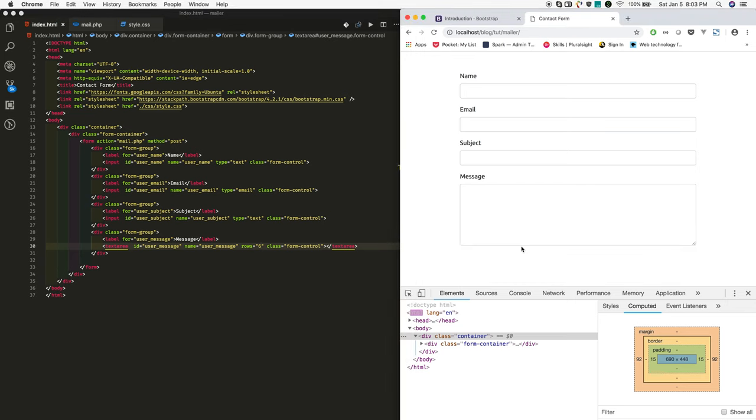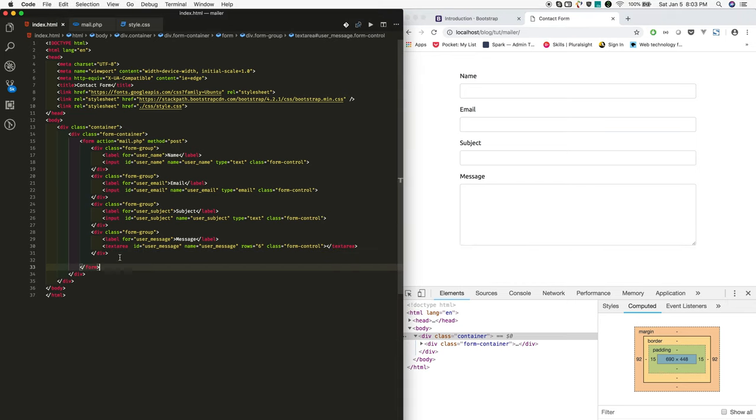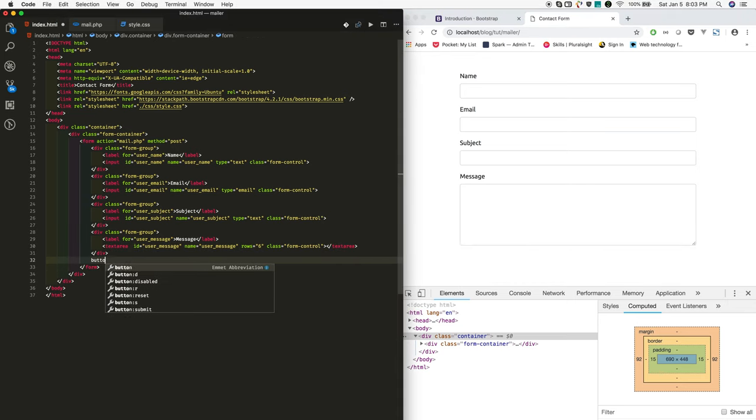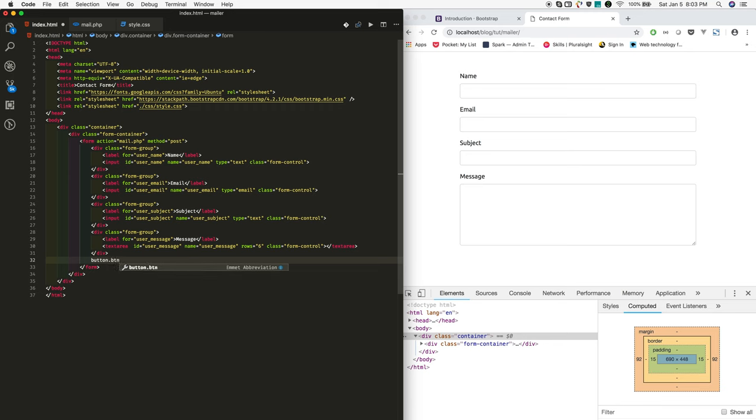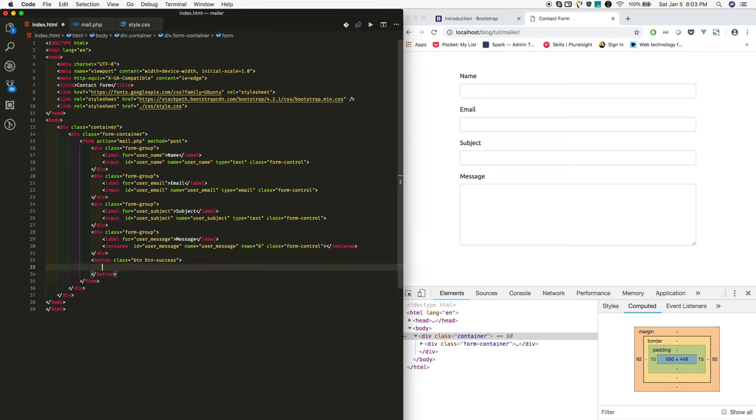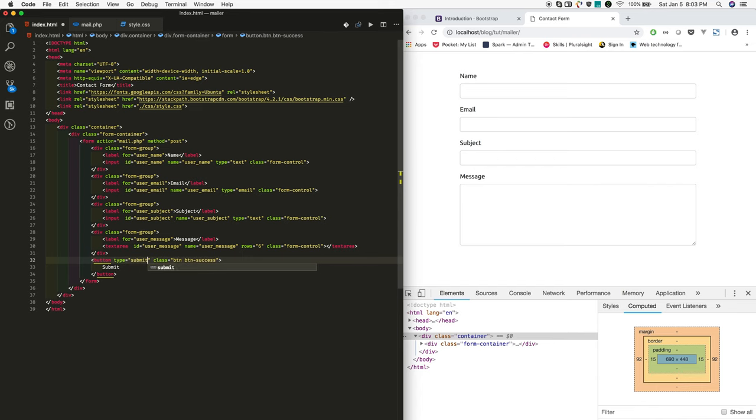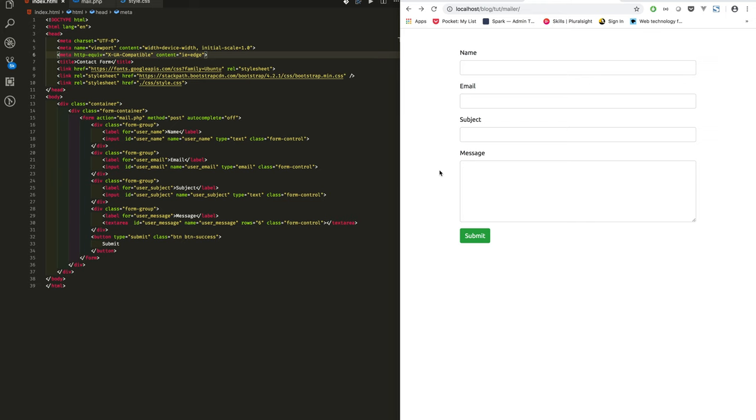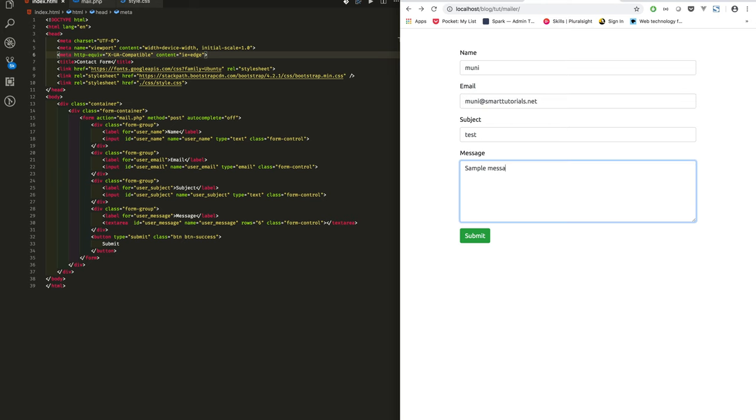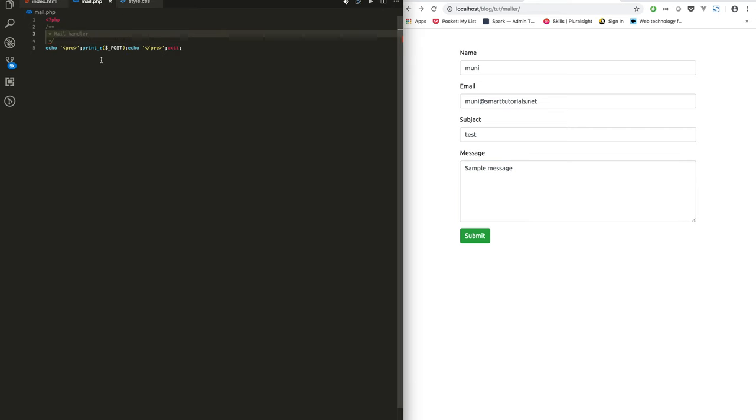Now I am adding remaining fields and finally adding button, button success submit type submit. We have successfully designed our form. So now we need to post this data, whatever data the user enters into mail.php. In mail.php I just printed whatever the posted data.